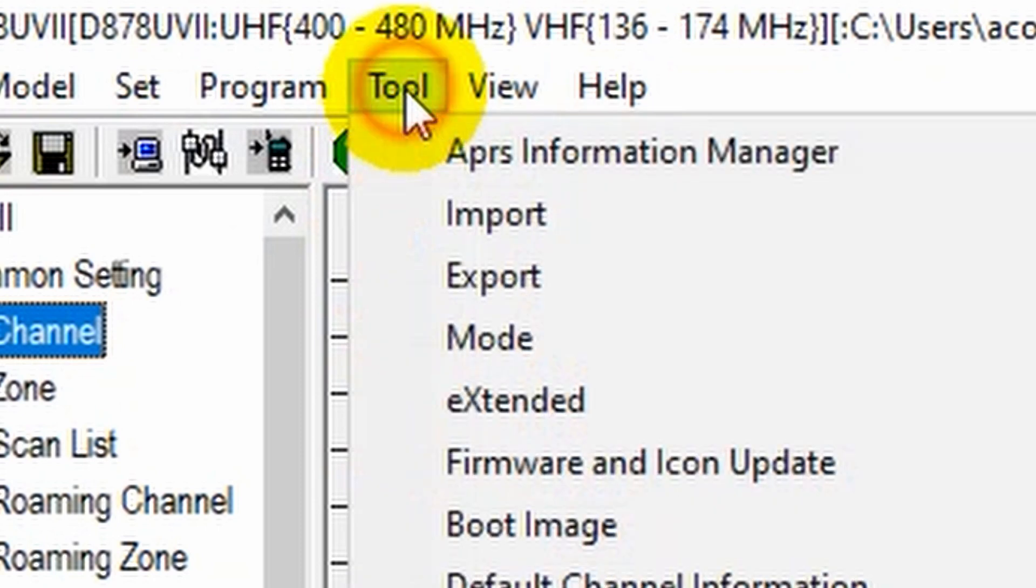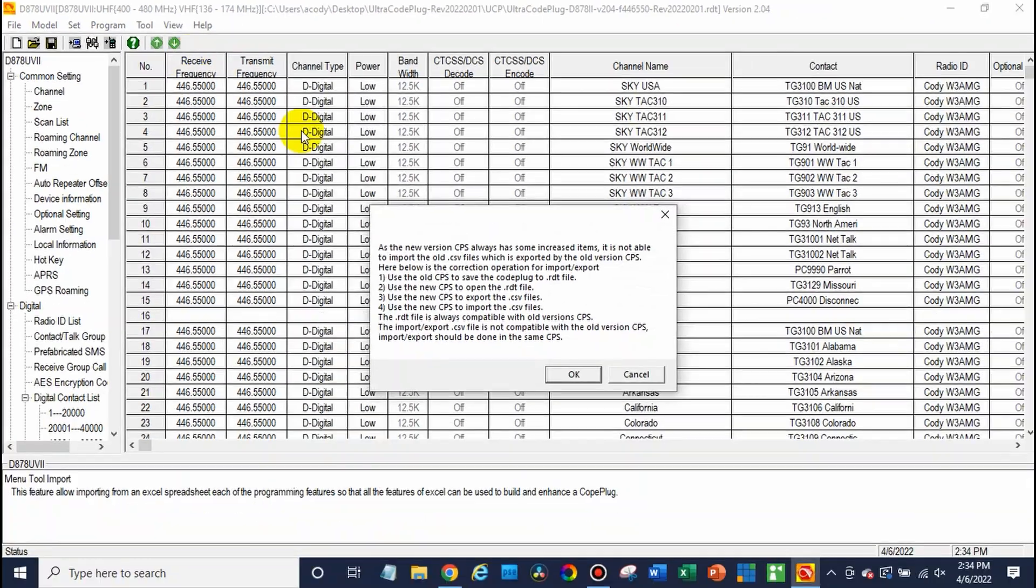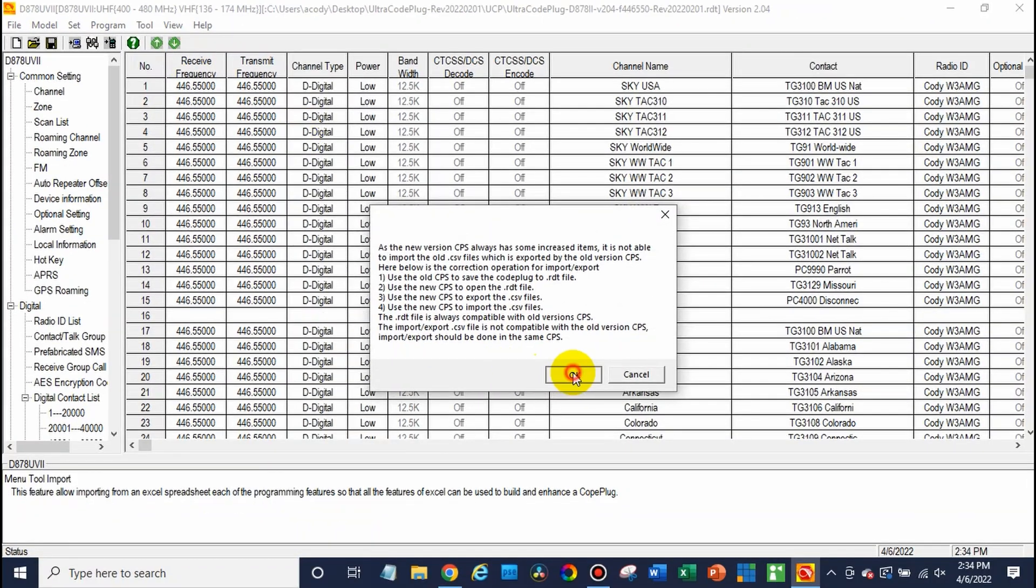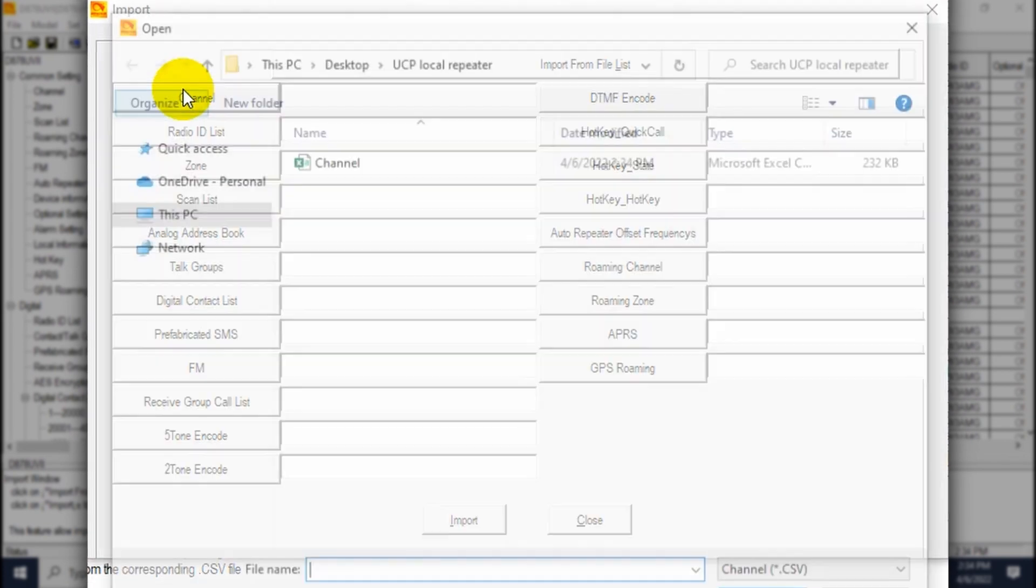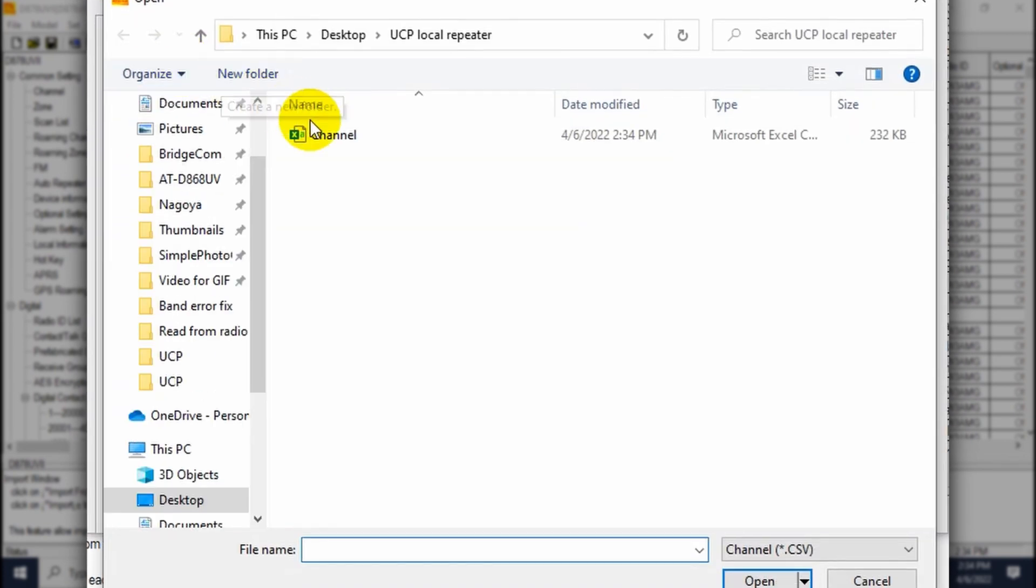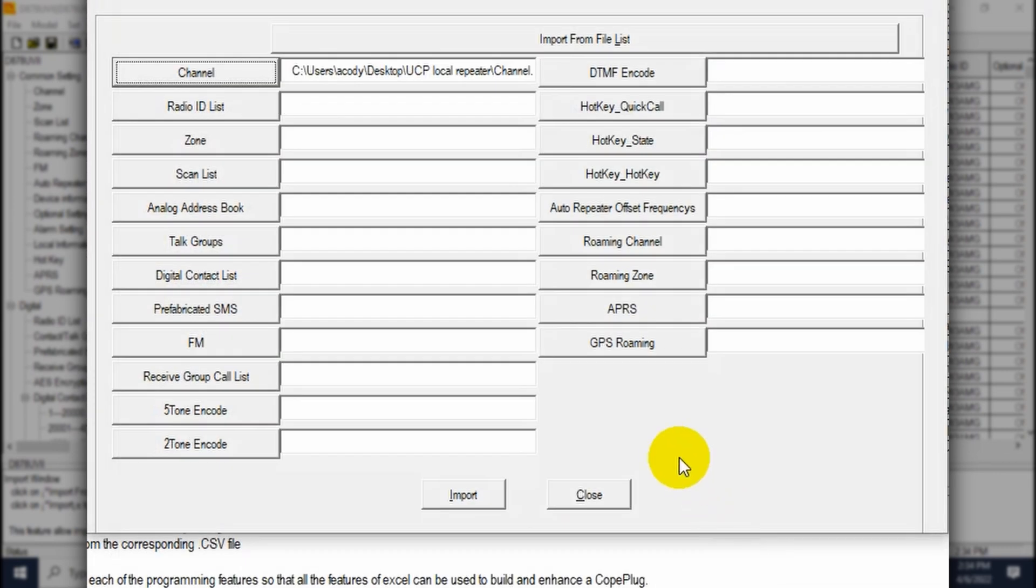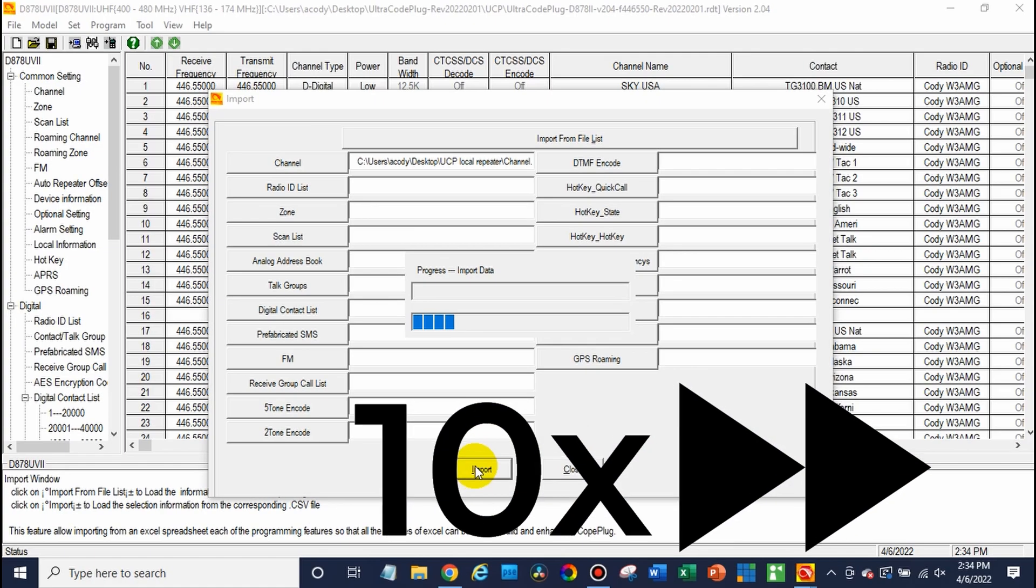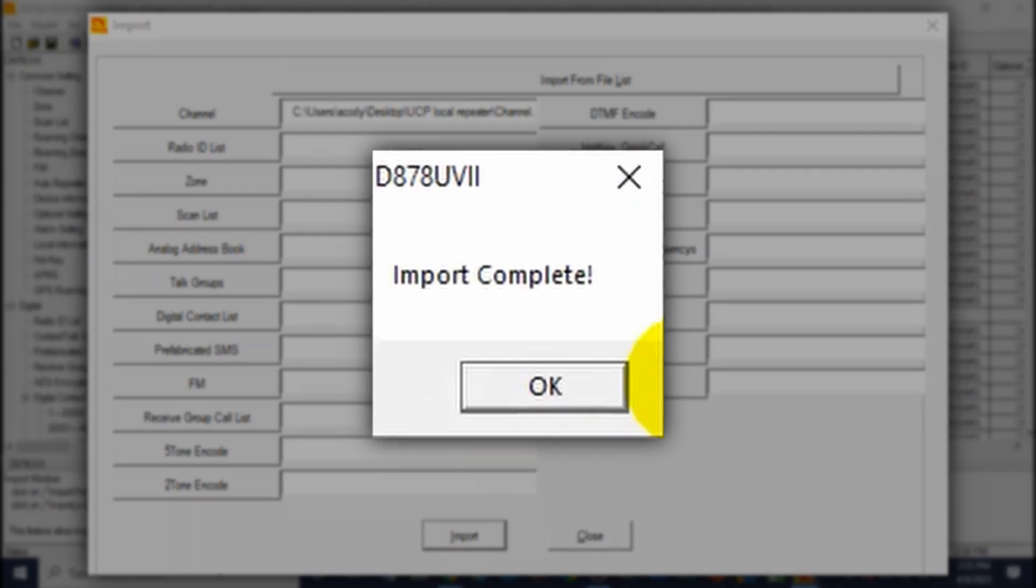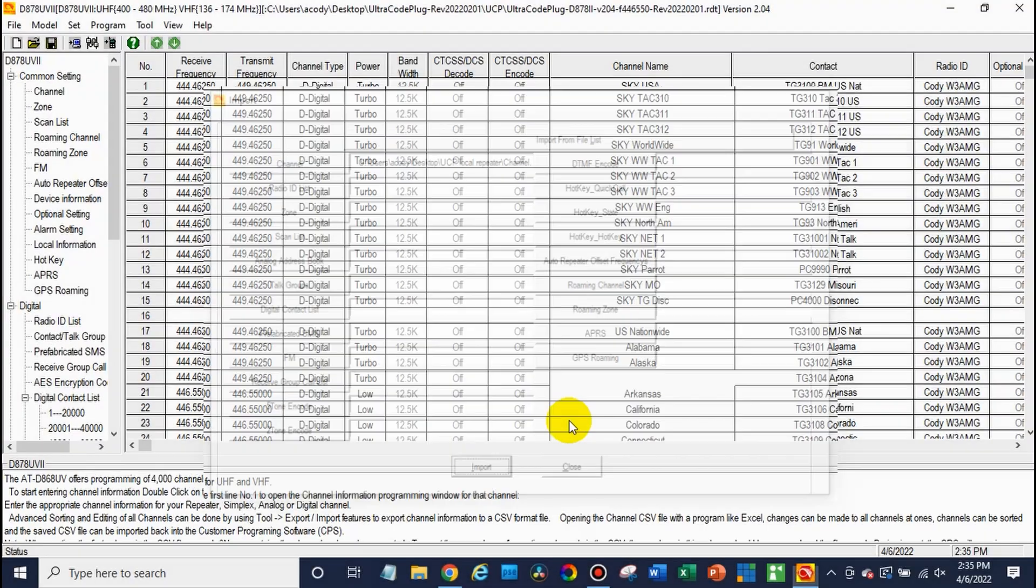Again, you'll go to tool and import in this case. Click OK. And then click on the channel. There we have it. There's our file. So click import and open. And then just click import. And we're going to be set here in a second. So we'll let that import. After that, we can go ahead and write it to the radio. There we go. Import complete. We can close out of this.